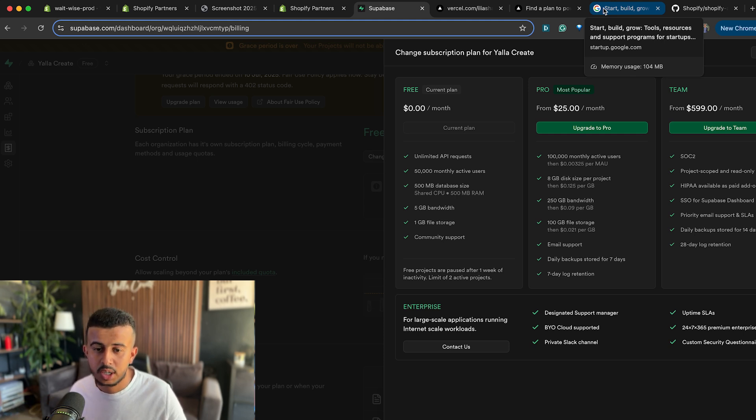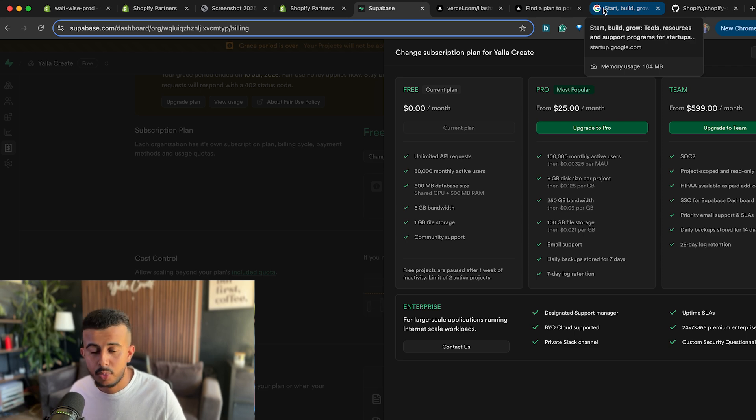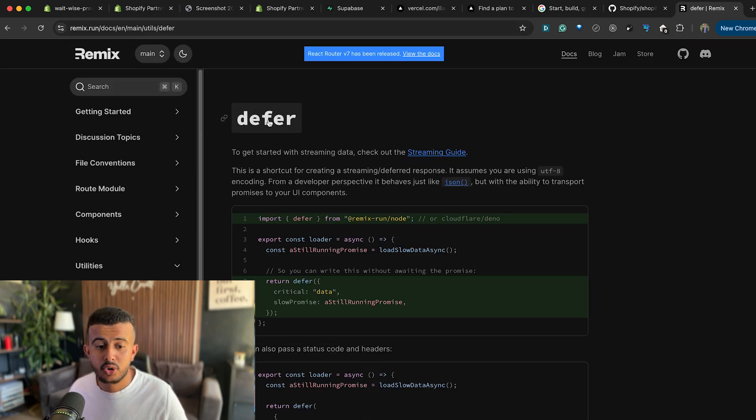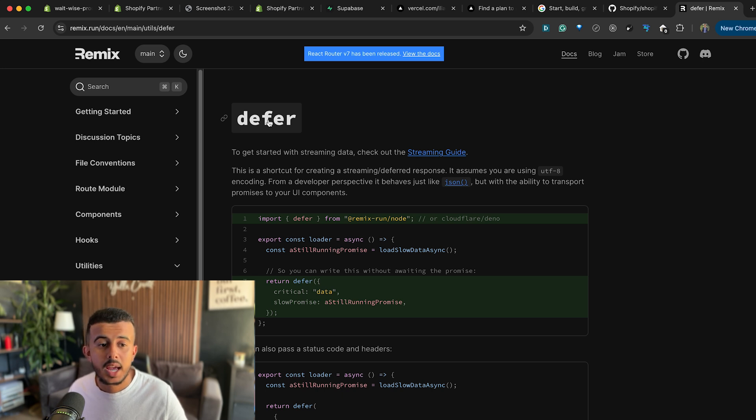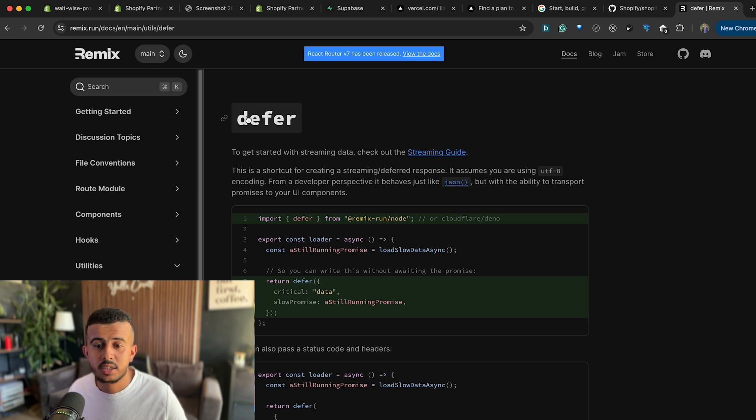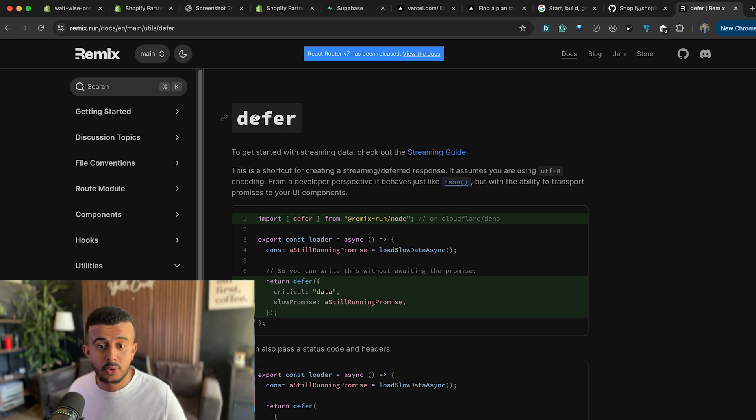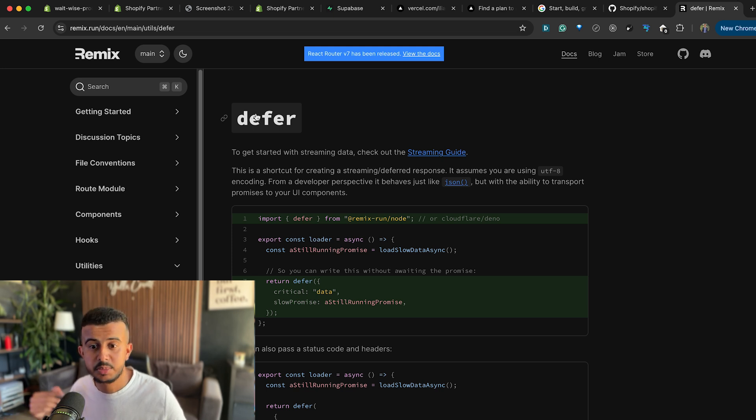Because for the application I did a lot of optimization: lazy load the components, defer components, and also defer critical data so I can load them later on because they are not critical data, and also adding indexes to the database. Even with that I cannot even get to the requirement that Shopify has, which is the 2.5 seconds.